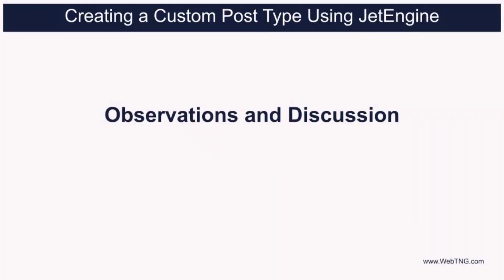So that's the walkthrough of creating a custom post type using JetEngine. Now for some observations and discussion.